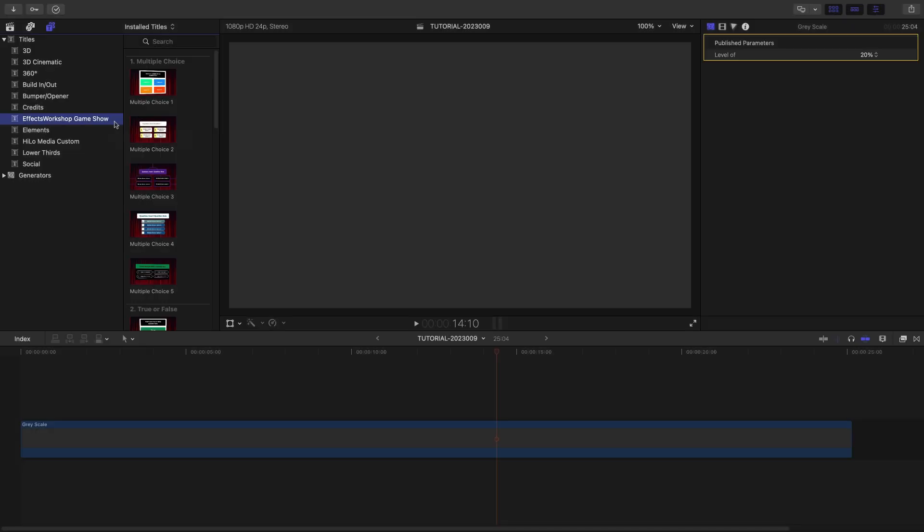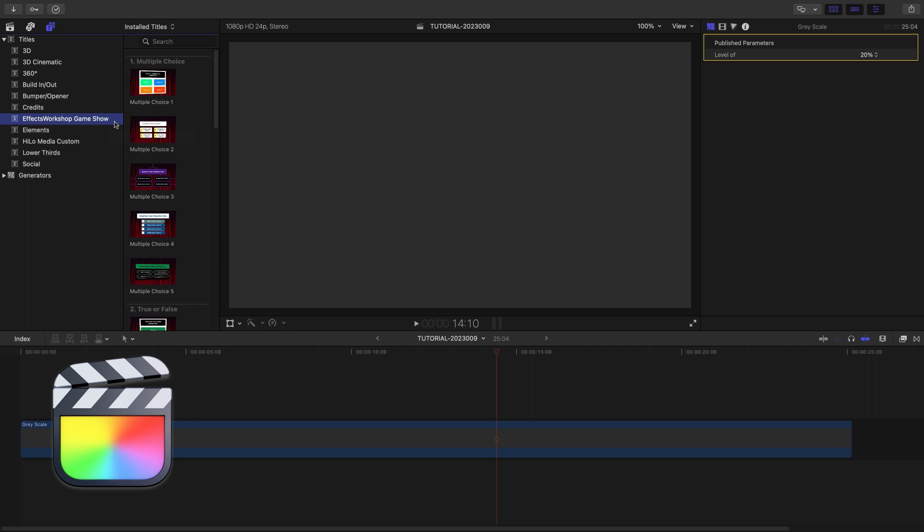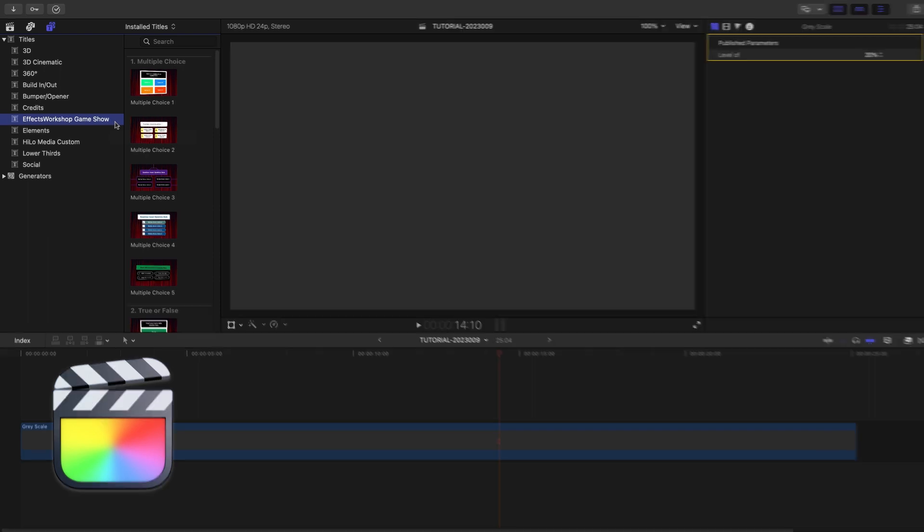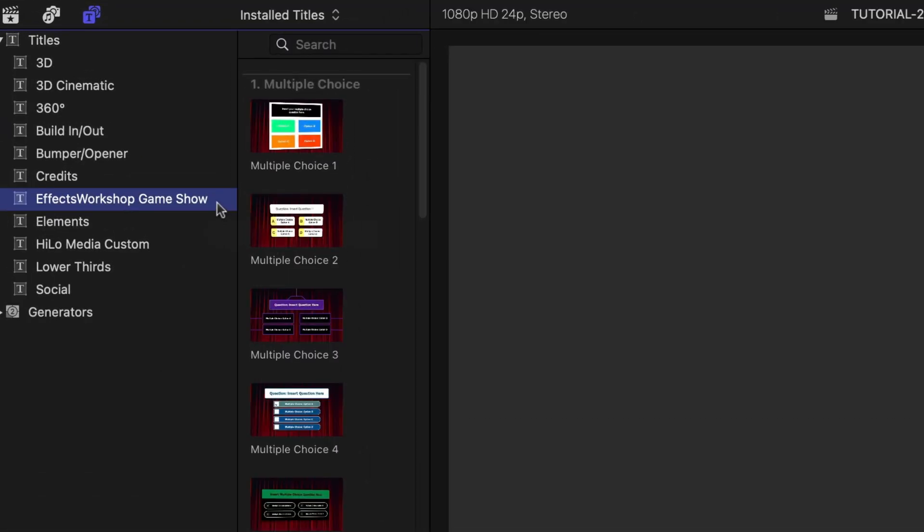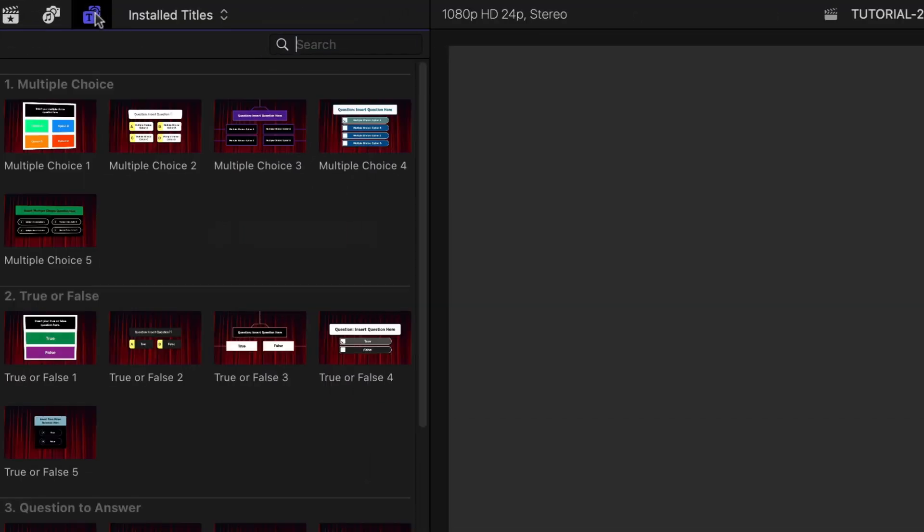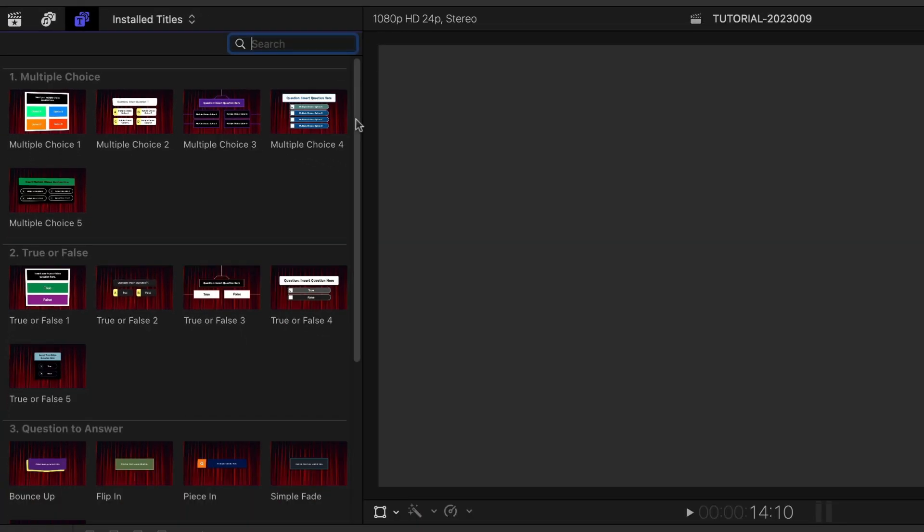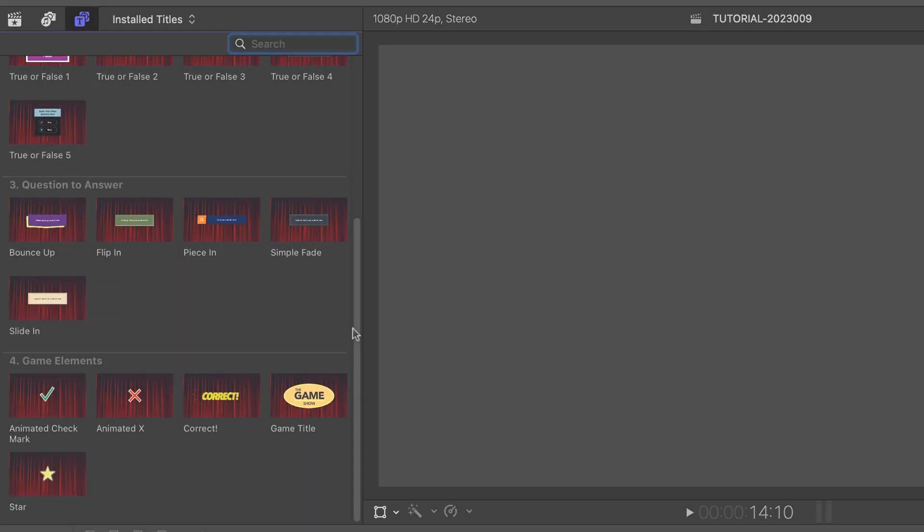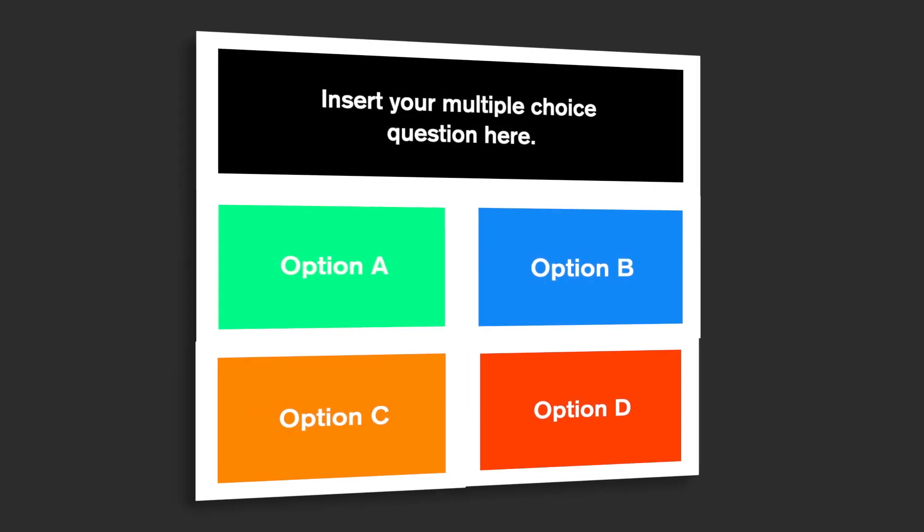This product was created exclusively for Final Cut Pro. You can find it in the Titles browser under Effects Workshop Game Show.